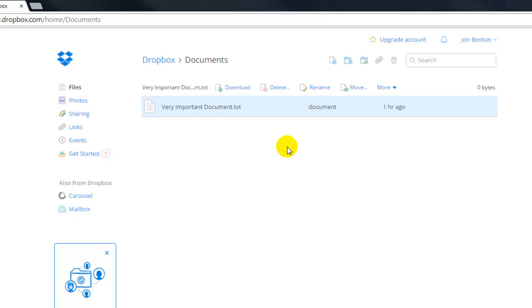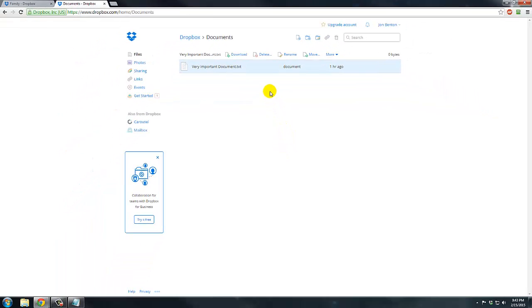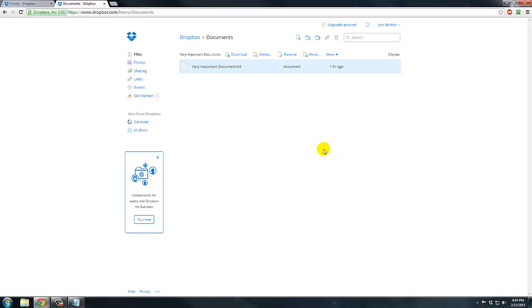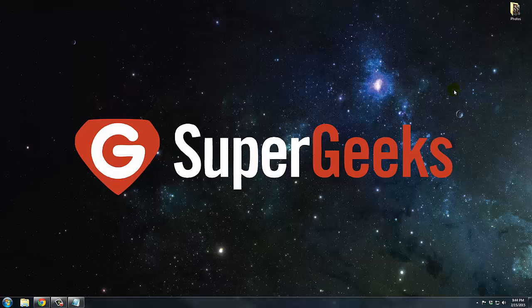And one thing to note on this revision history is that with a free Dropbox account, you get 30 days. So if you delete a file, you have 30 days to come in here and recover it or else it's gone forever. Likewise, with the editing of files, you can access 30 days prior. So if you made an edit to a file 45 days ago, you won't be able to come in here and restore it to that previous version. There is Dropbox Pro and Dropbox personal upgraded accounts which are paid services and they give you a full year of deleted file recovery and edit recovery.